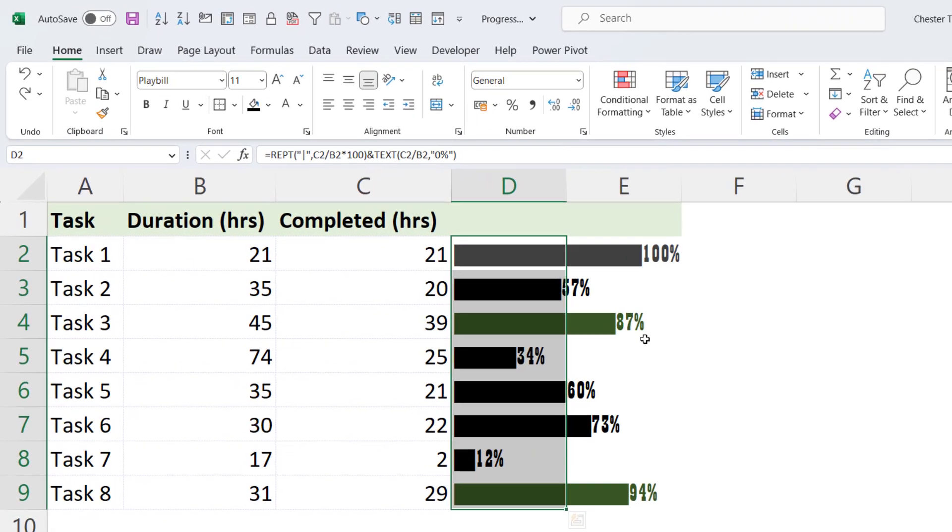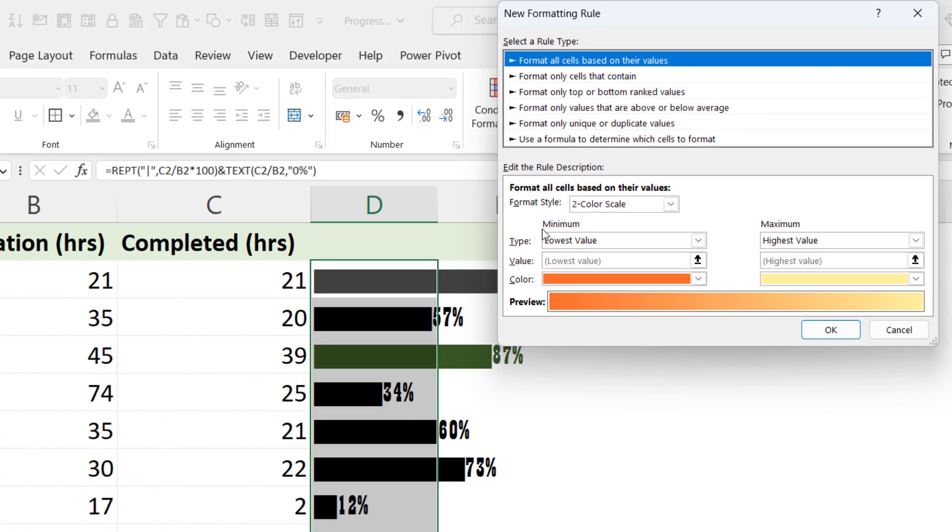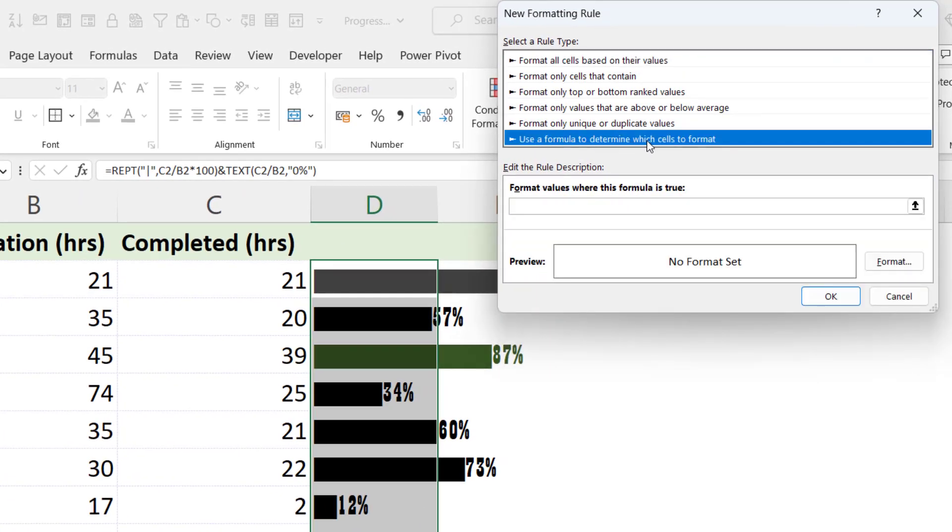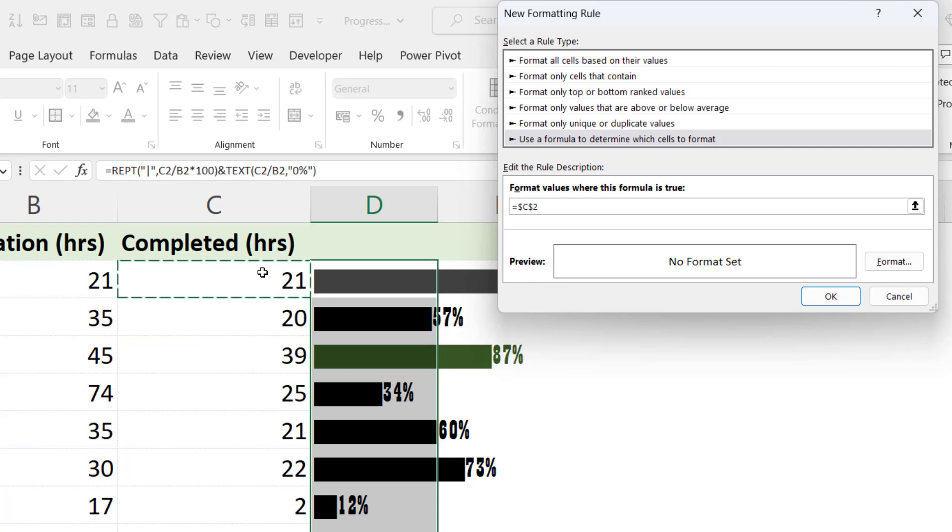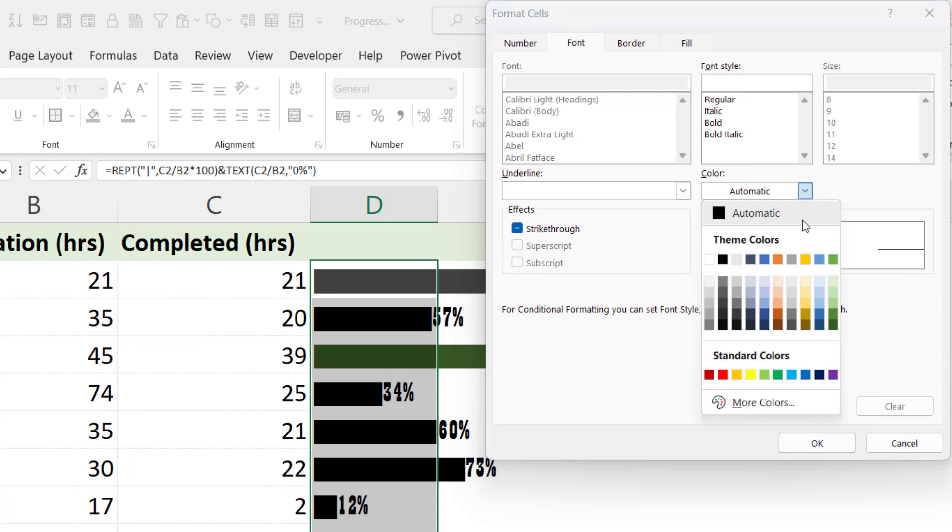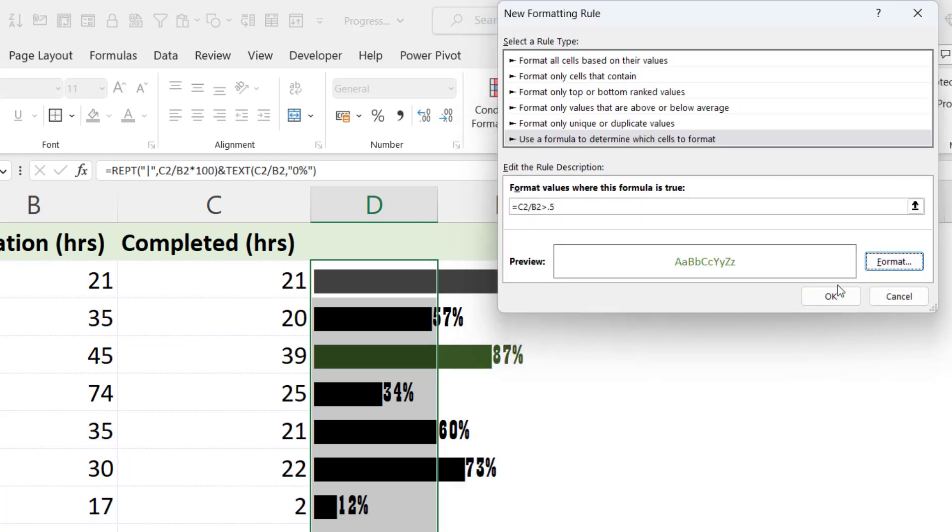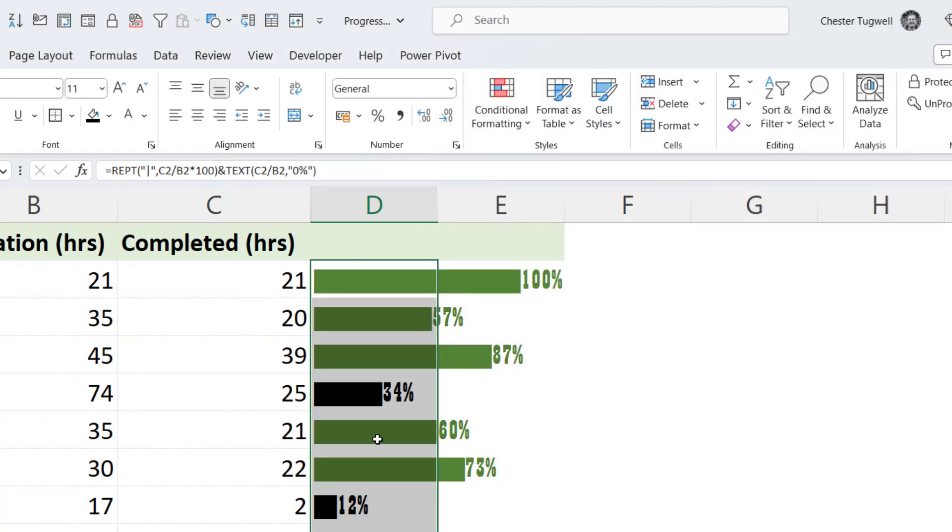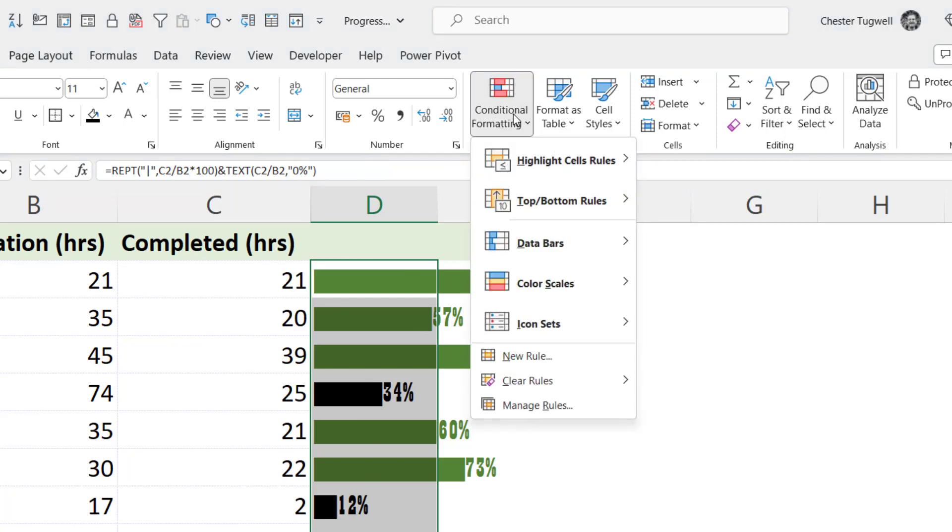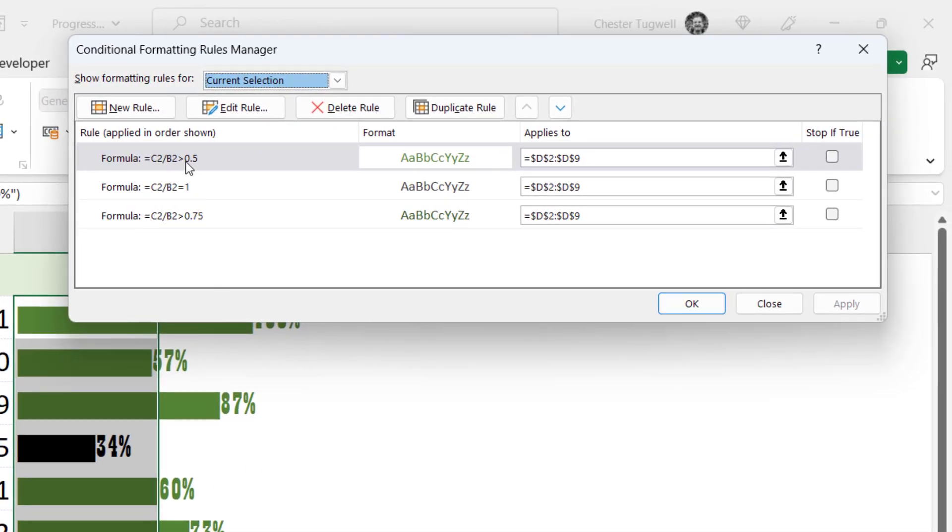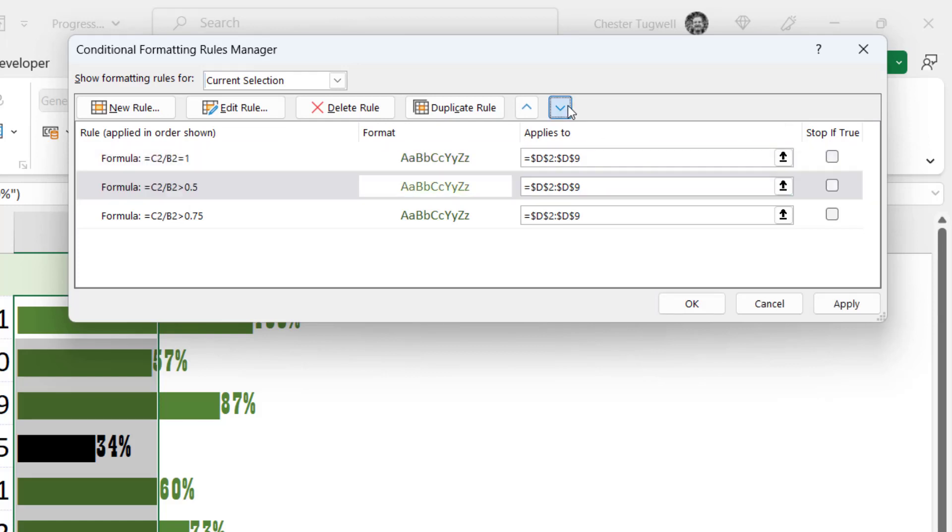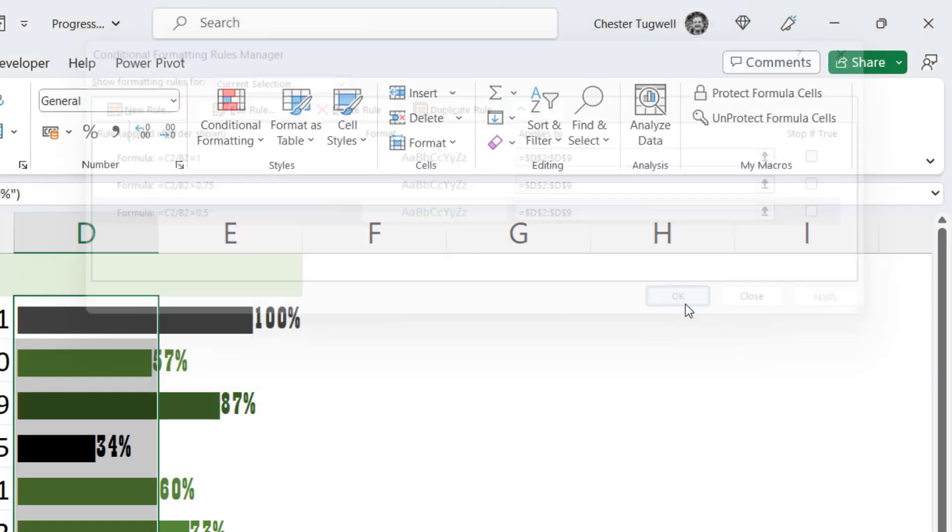So next I want to say that any values above 50% but below 75% get a slightly lighter green bar. So with the cells still selected I go to Conditional Formatting, New Rule, Use a Formula to Determine which cells to format. It's the same calculation. Completed hours divided by duration. And I'm going to say is that value greater than 0.5, 50%? If true, format with a slightly lighter green font. So you can see it's made a bit of a mess of it again. And I need to change the order of the rules. So Conditional Formatting, Manage Rules. This rule here needs to be the last rule. So I can just move it down. Click on Apply. Click on OK.